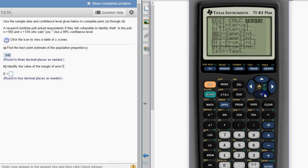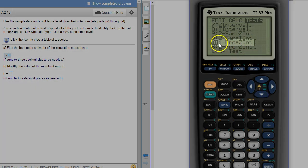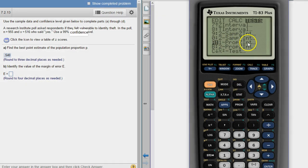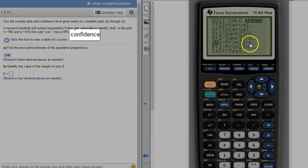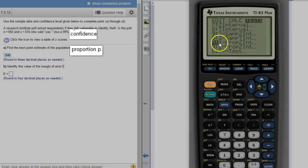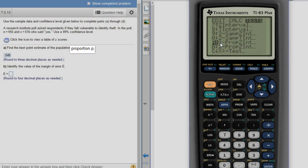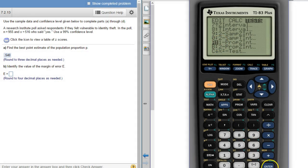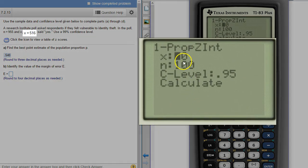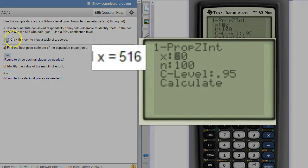So we'll come down here to one prop z interval. The prop means proportion so we're making a confidence interval about a proportion using a single data set. We're gonna hit enter. X is the same thing it is here, n is 955.